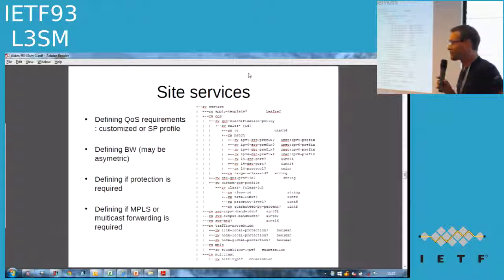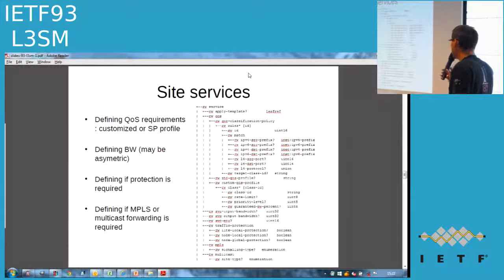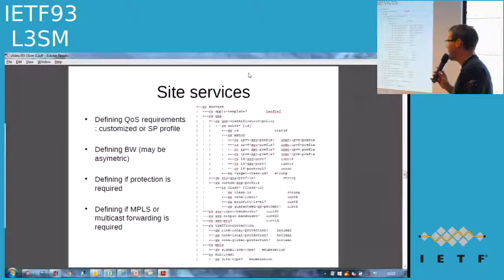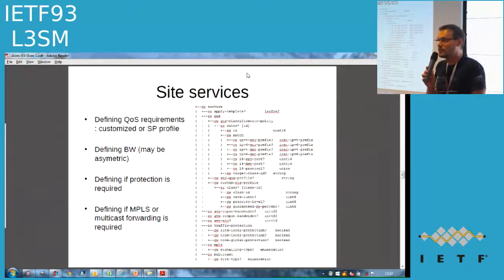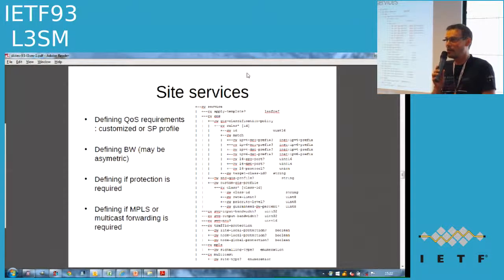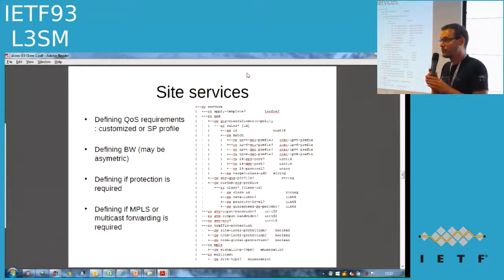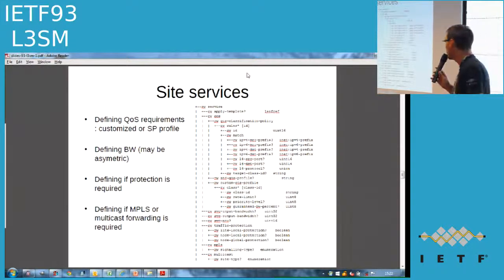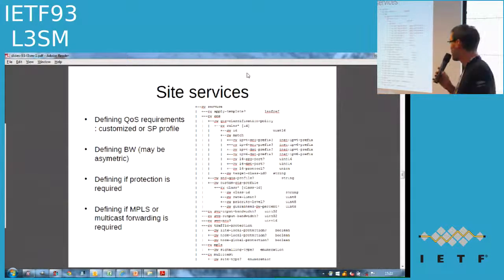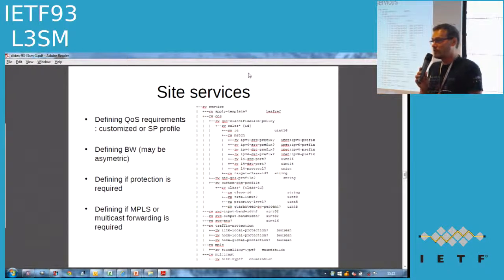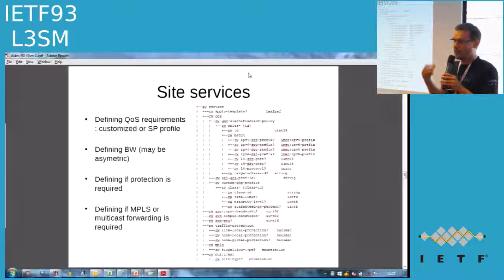There are also parameters regarding IP bandwidth — the bandwidth we are committing to. If it's an asymmetric access there may be asymmetric bandwidth, so we have both input and output bandwidth. MTU can also be agreed with the customer. There are also parameters regarding traffic protection: in addition to site availability, we can provide 50-millisecond protection as an additional service.